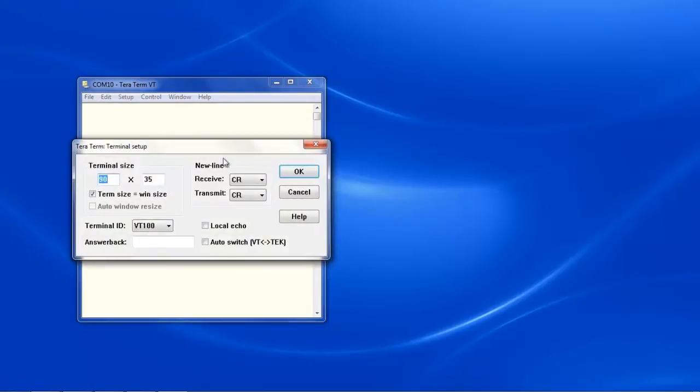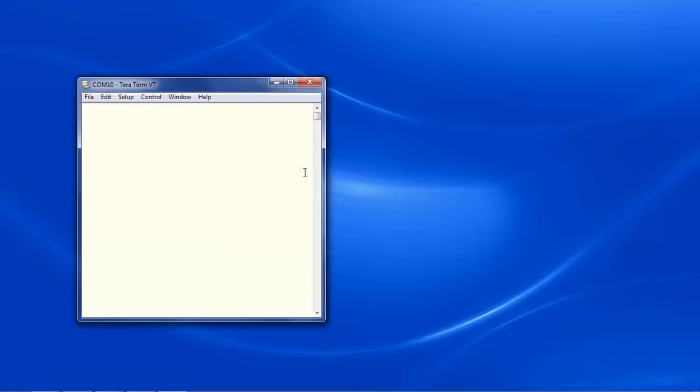Let's change the terminal settings to have both a carriage return and a line feed when receiving. Now that our connection has been established and our terminal settings are set, let's make these motors rotate.